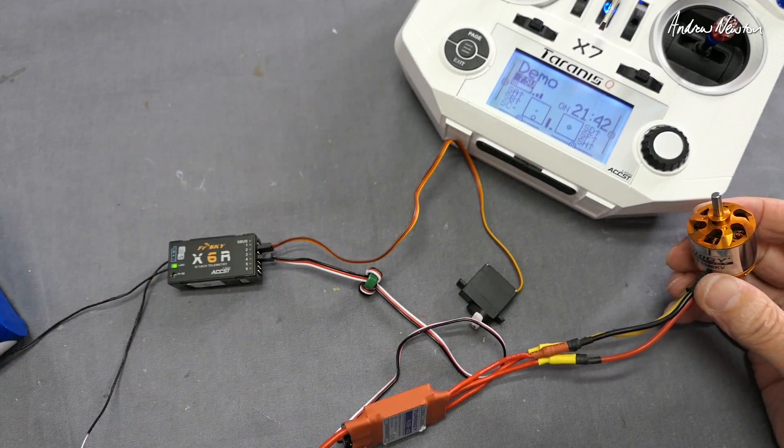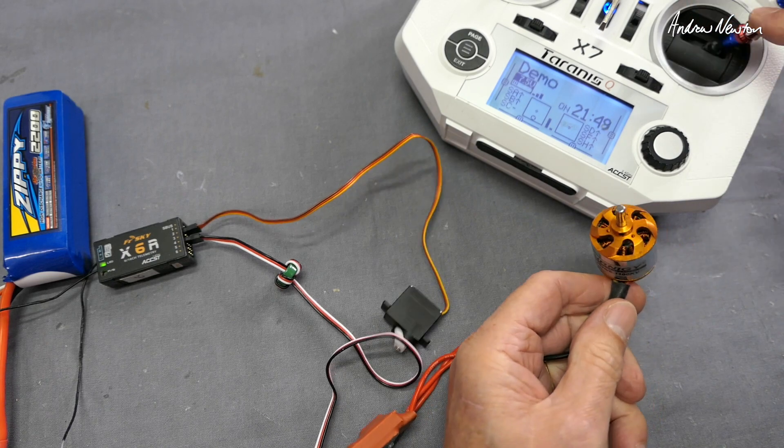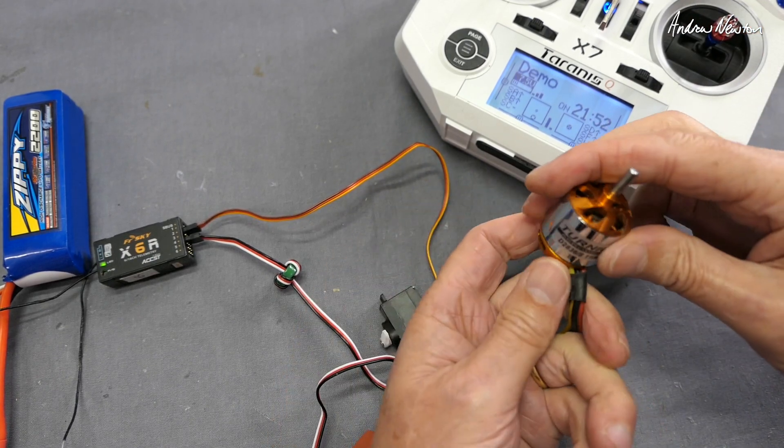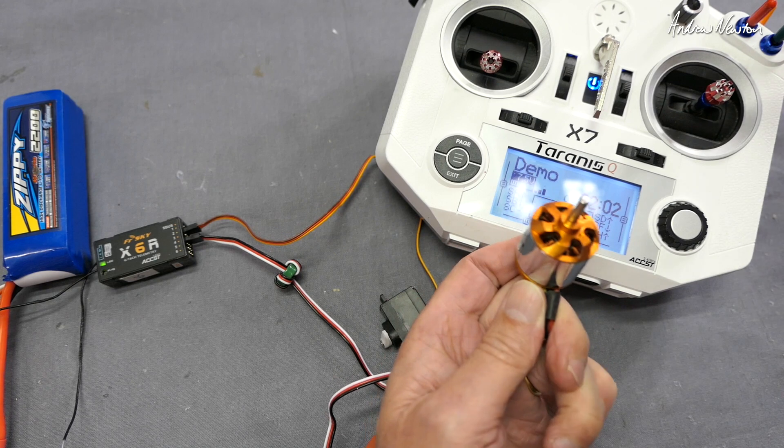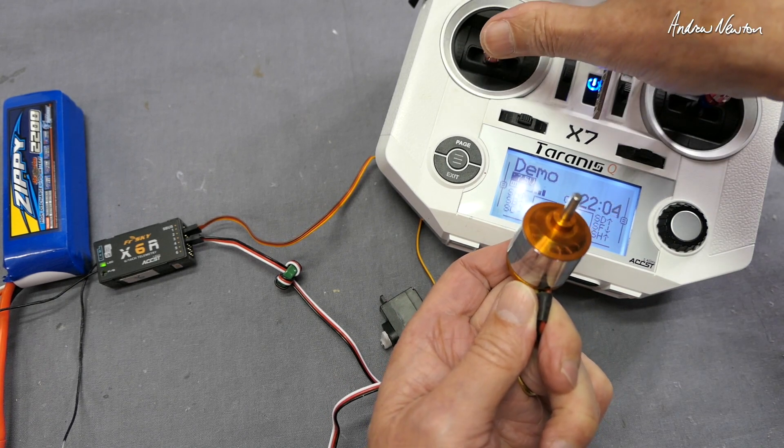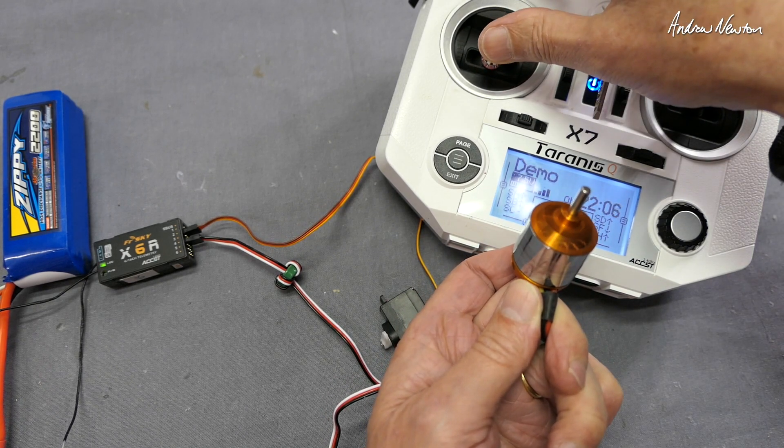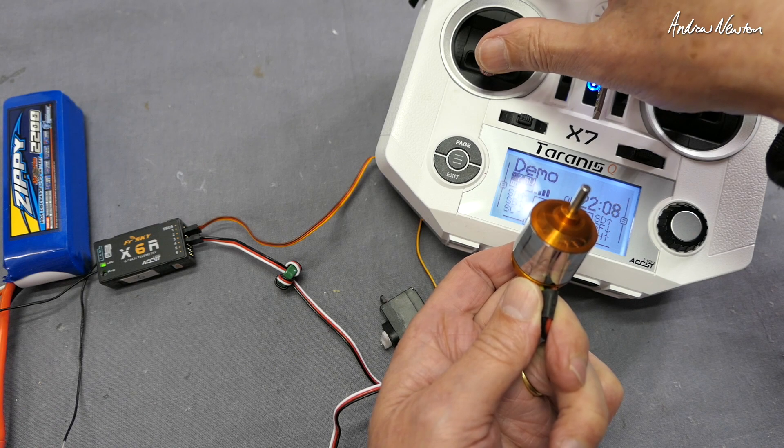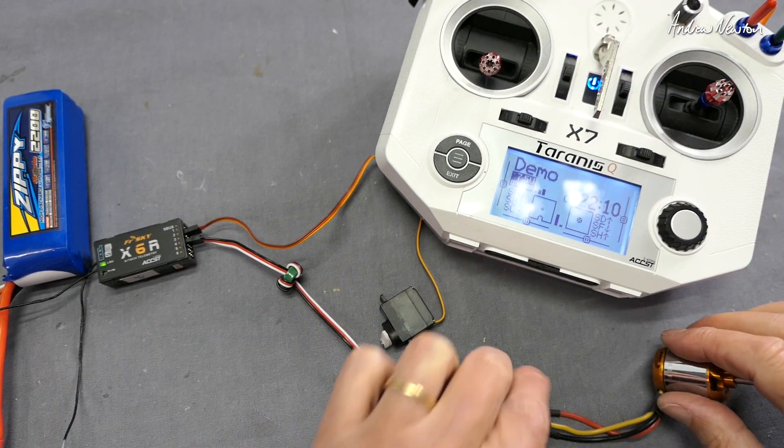And we get those beepy sounds from the motor telling us that everything's good. Servo's working. Using the throttle lever, that motor is turning that way. Let's swap them over. Now the motor is turning that way.